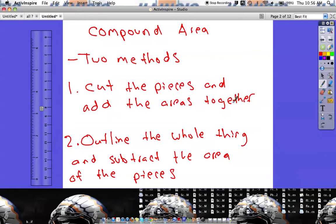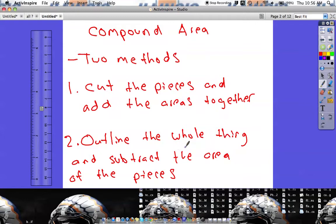The first way: take a shape, cut it into pieces, find the areas of each individual piece, and add them together — that gives you the area of the whole shape. The other way: outline the whole thing so it forms a complete rectangle, find that area, and then subtract out the pieces that don't belong.